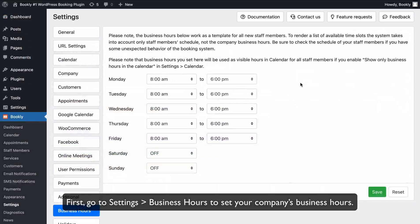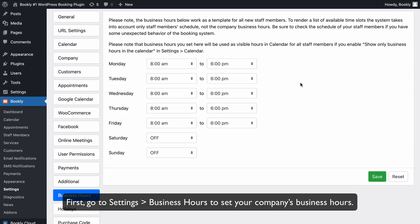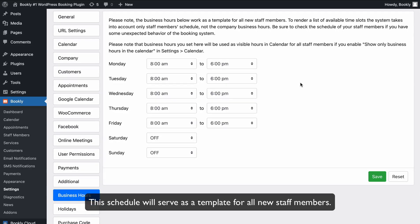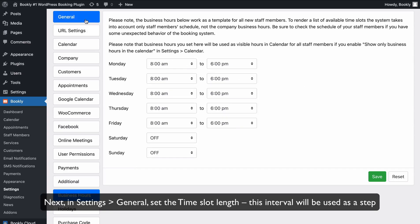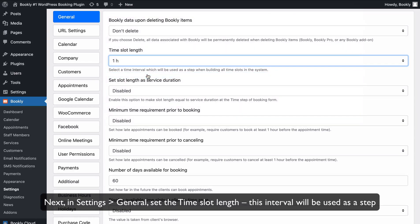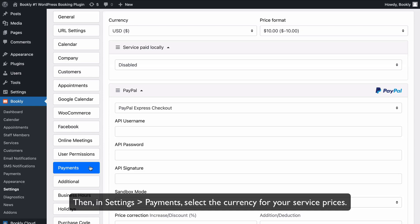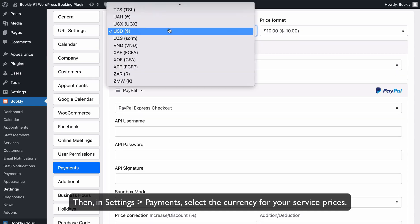First, go to Settings, Business Hours to set your company's business hours. This schedule will serve as a template for all new staff members. Next, in Settings, General, set the time slot length. This interval will be used as a step when creating all time slots in the system. Then, in Settings, Payments, select the currency for your service prices.